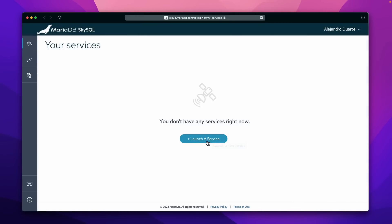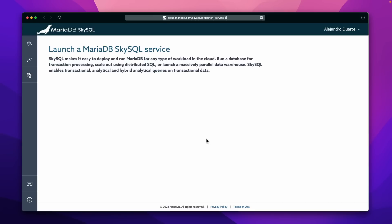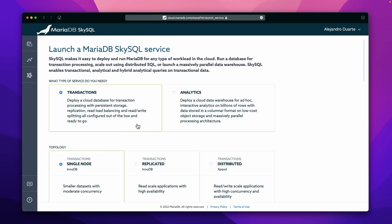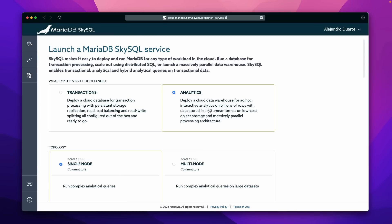Let's launch a service. Just click this button and you will be presented with all the options. It's really just a few options here. You can pick between Transactions — that is, if you want to store orders, products, that kind of stuff — or Analytics, where you want to maybe create reports and calculate averages and any kind of aggregate functions. Let's go with Transactions.